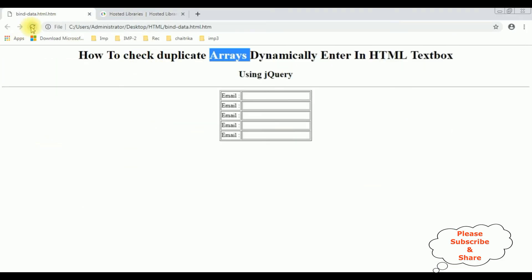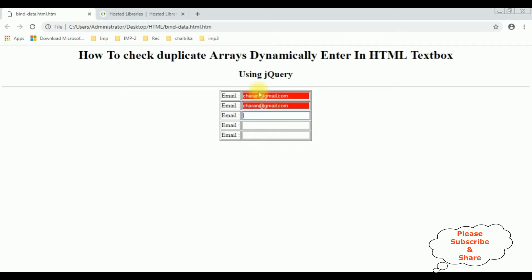I am reloading the browser. Let's enter some values: 'charan@gmail.com' and again 'charan@gmail.com'. Notice we got the error message — the background and the font color have been changed. Now if I change the email ID and enter a different value, the red background color is removed from the text box controls.